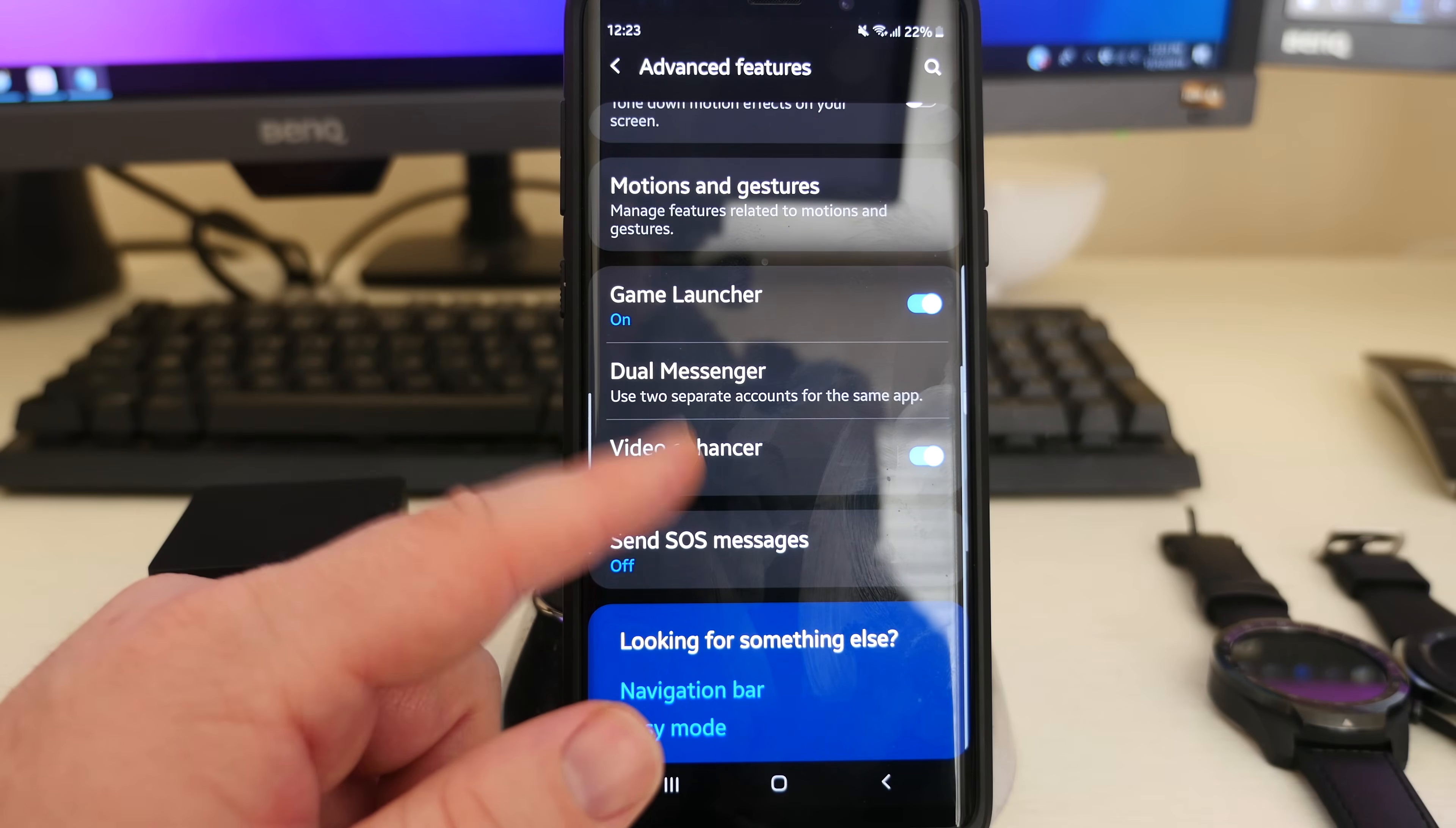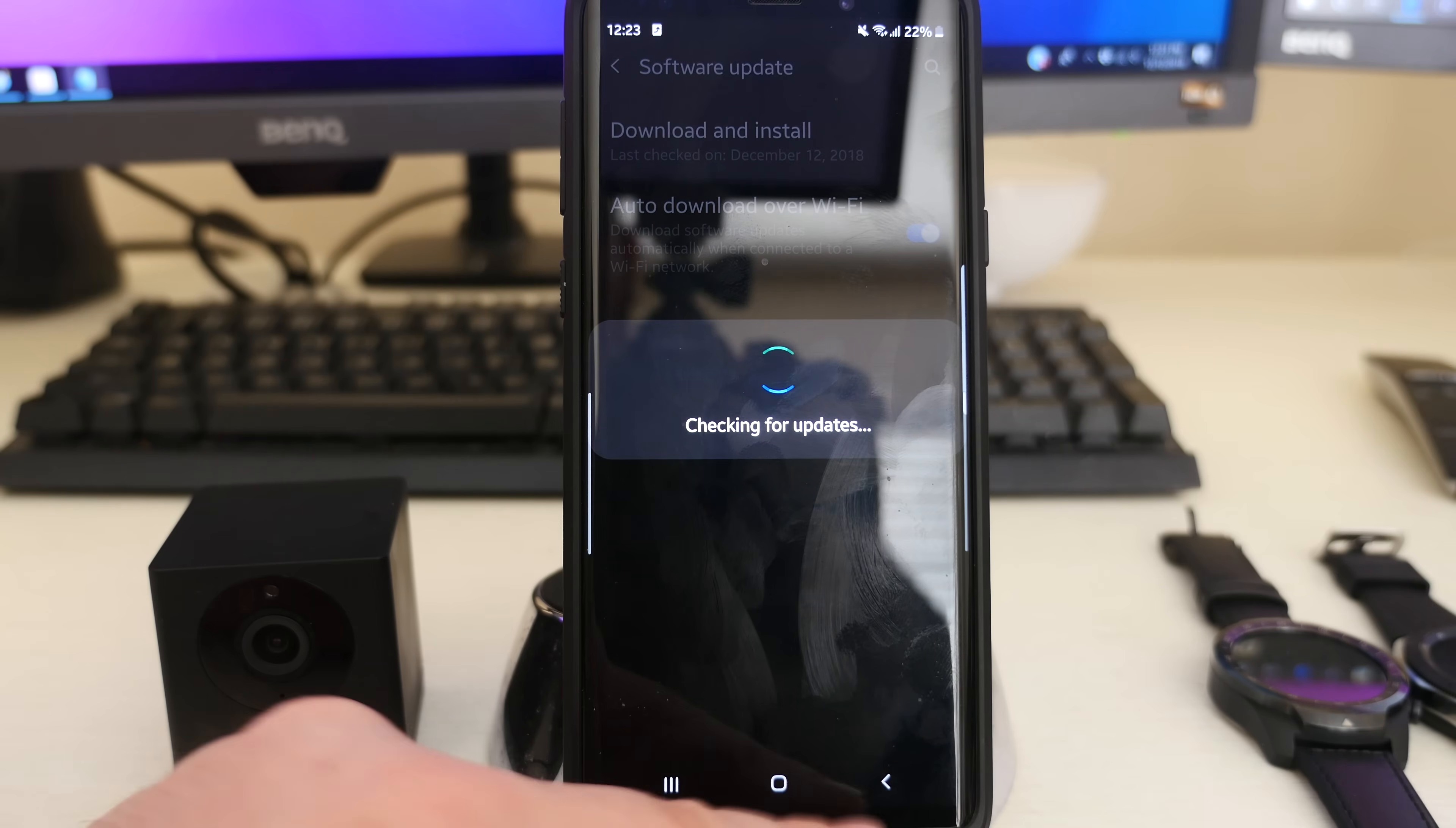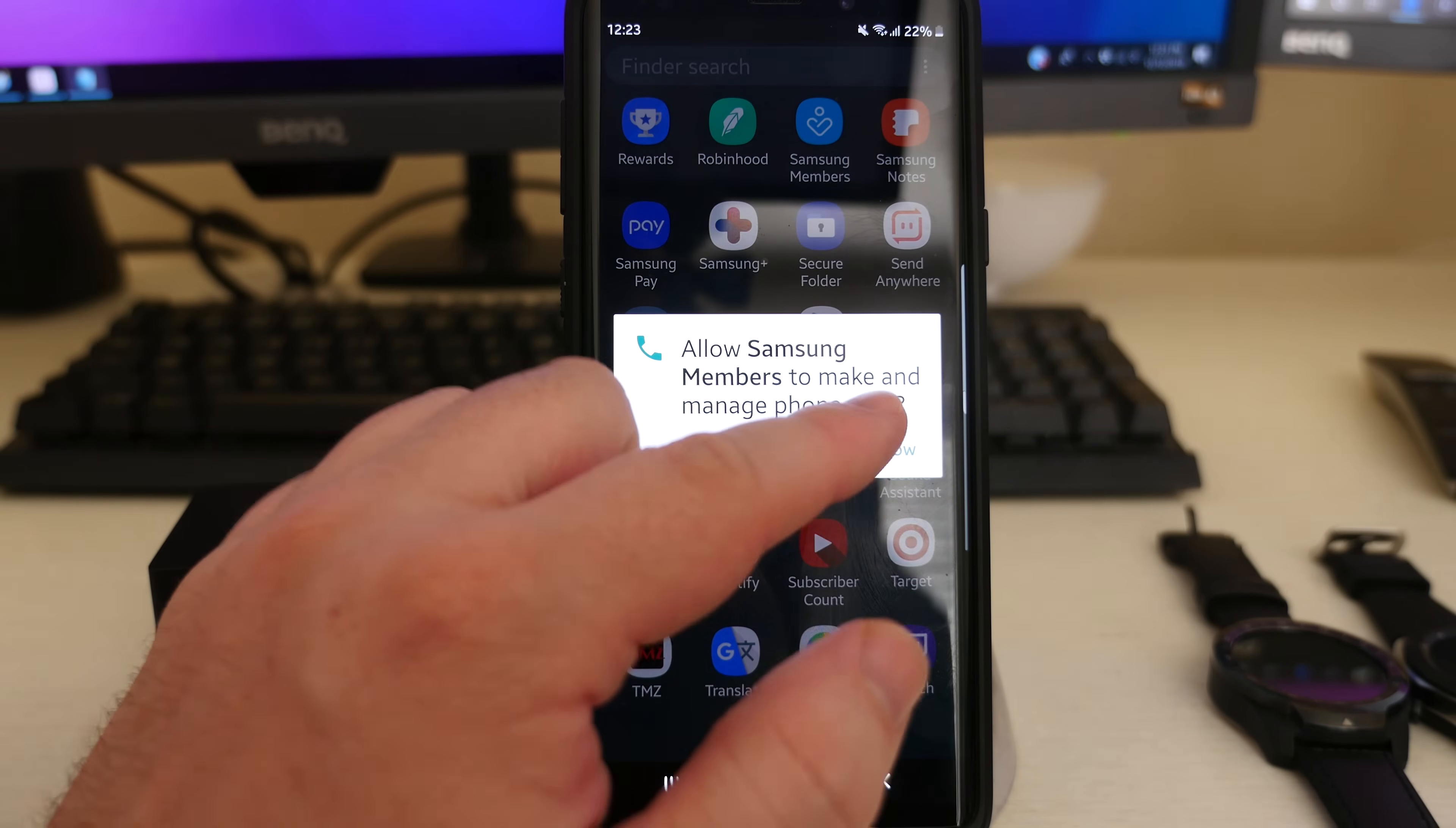So if you have this phone definitely check for the update. What you're going to do is go into software update and then go to download and install and it'll check for the update and install. I didn't have an automatic notification. The only notification I got was from the Samsung members app saying that they had pushed an update out, but not that my specific phone had it yet. So just open up that Samsung members app.